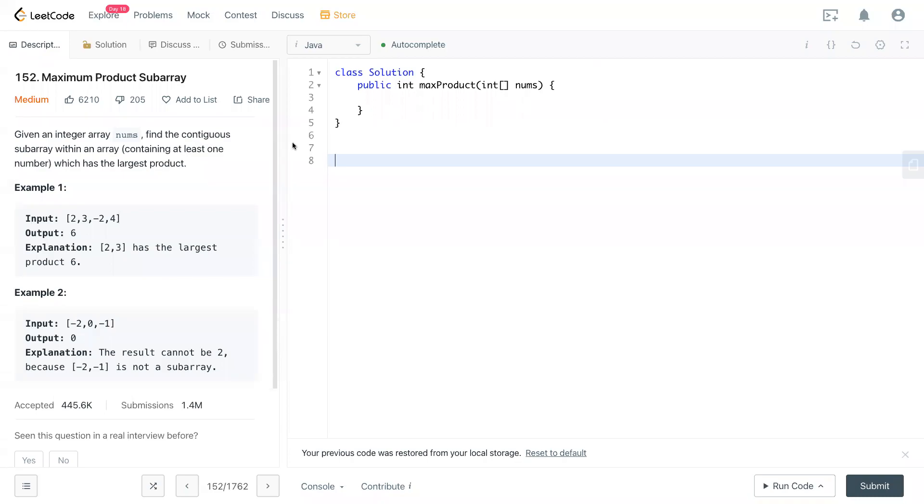Hello, welcome to my channel. Today we have LeetCode 152 maximum product subarray. So given an integer array nums, find a contiguous subarray within an array, containing at least one number which has the largest product.